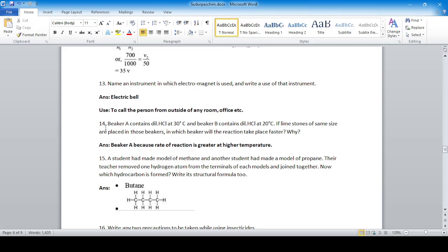Question fourteen: beaker A contains dilute hydrochloric acid at 30°C and beaker B contains dilute hydrochloric acid at 20°C. If limestone of the same size is placed in both beakers, in which beaker will the reaction take place faster? Since temperature is directly proportional to the rate of reaction, beaker A reacts faster because rate of reaction is greater at high temperature.